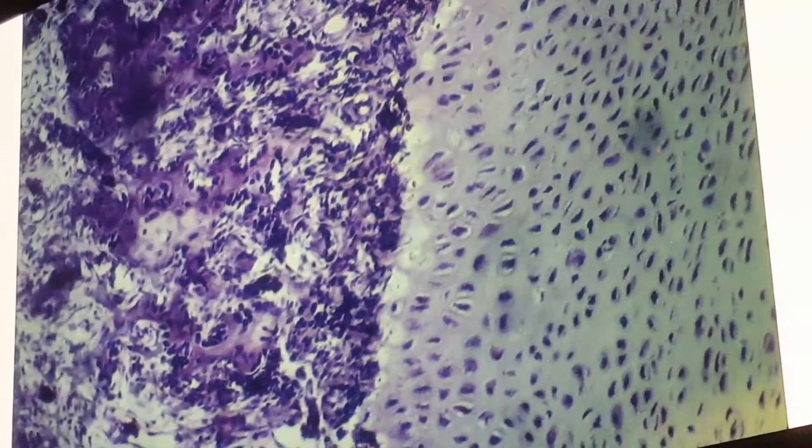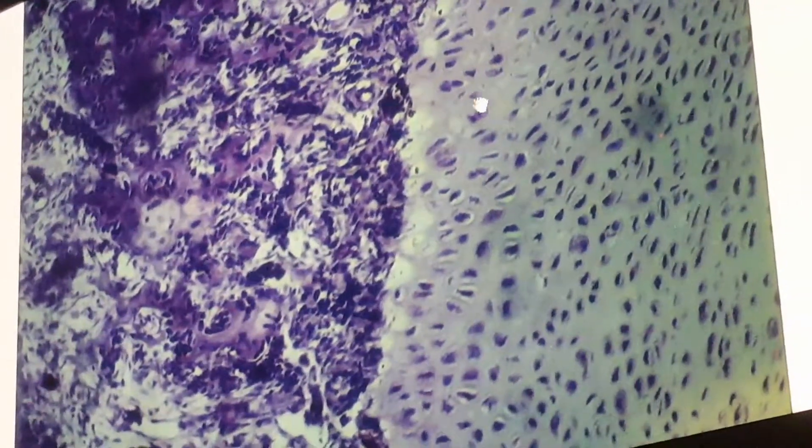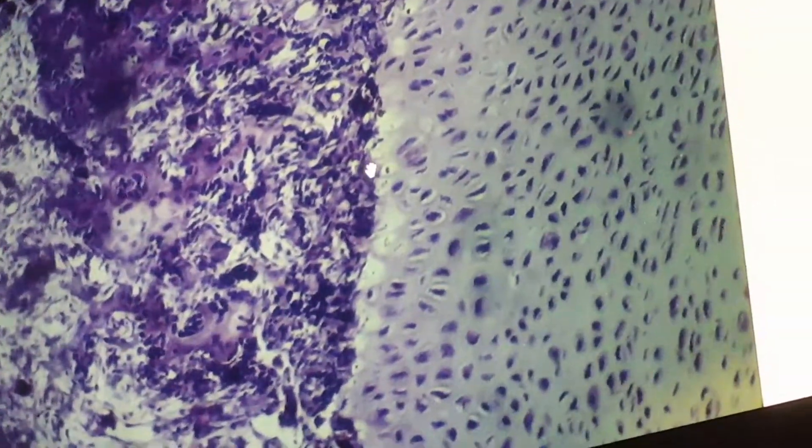The third zone is the hypertrophic zone. The chondrocytes are very large and the cytoplasm is full of glycogen.